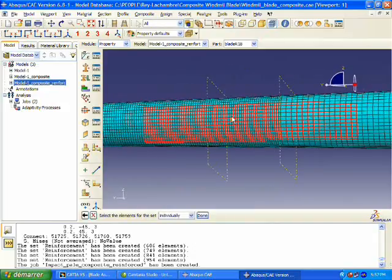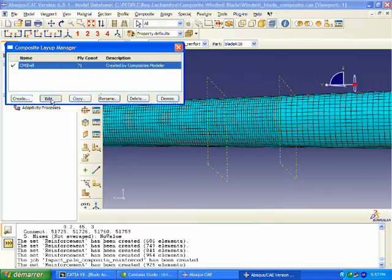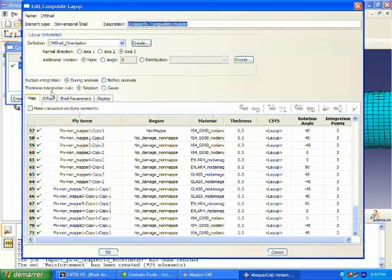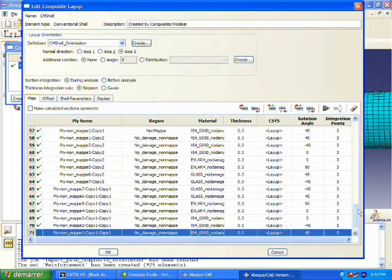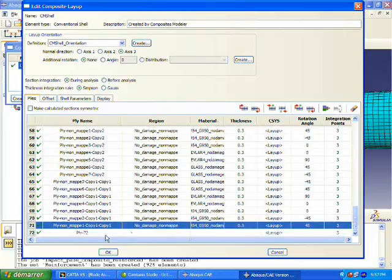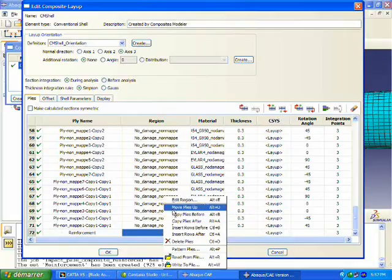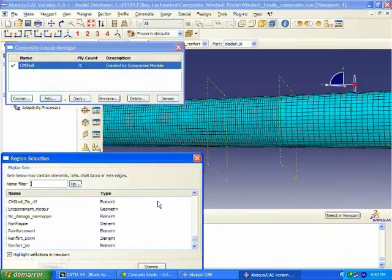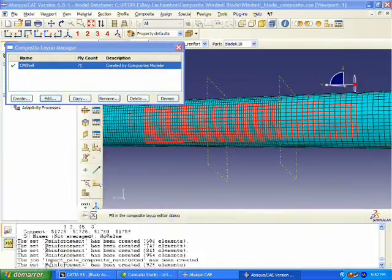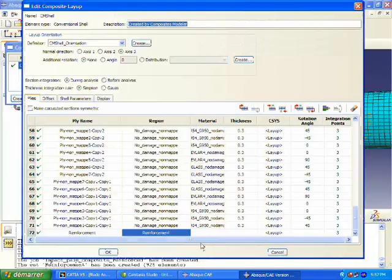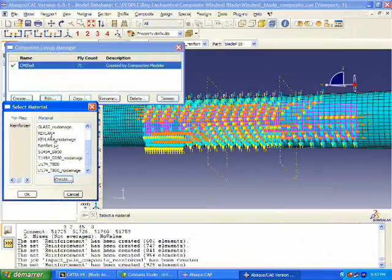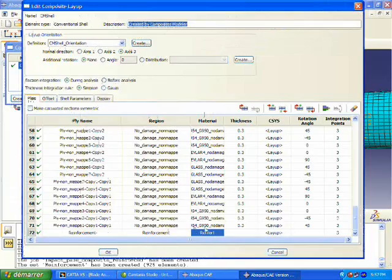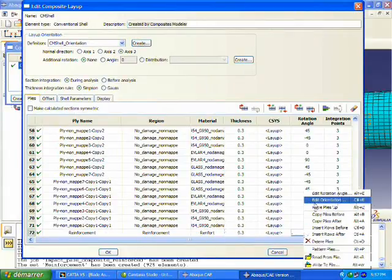We're going to go into our composite ply manager and edit our current ply definition. We're going to add a new ply called reinforcement. For the region, we're going to select that region that we just chose. We're going to define our material, a reinforcement material, define a thickness and then a rotational angle of zero degrees.